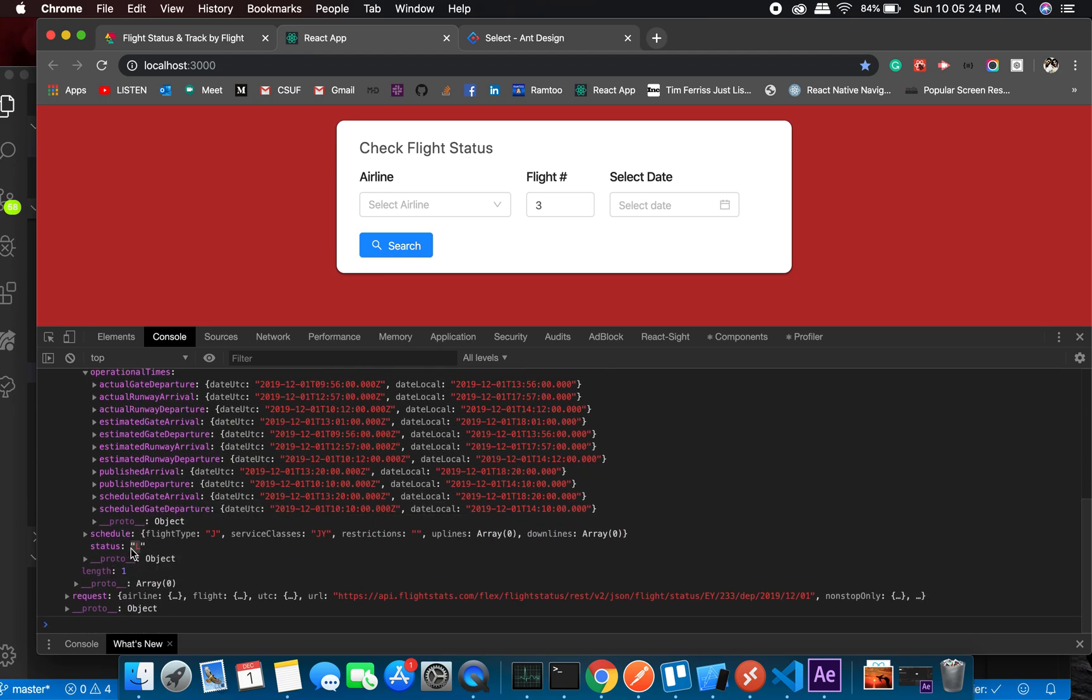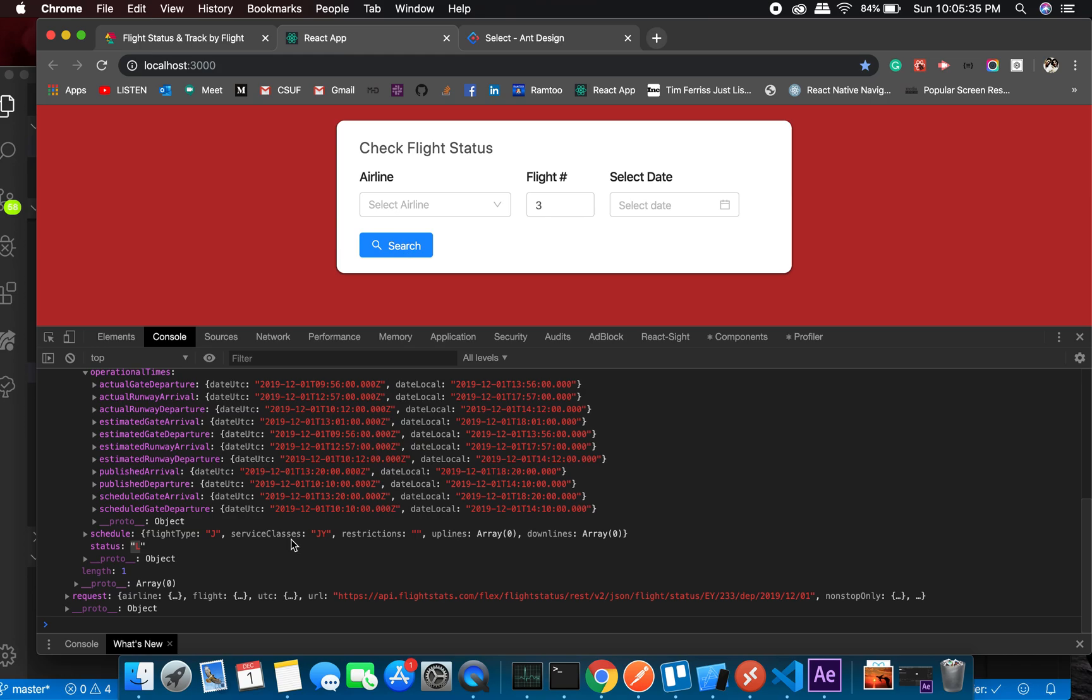The most important thing is the status. Based on this we will route them to different components. If it's landed, show them this page. If it's in air, show them this page. If it's scheduled, show them a different page. That's how it will be.